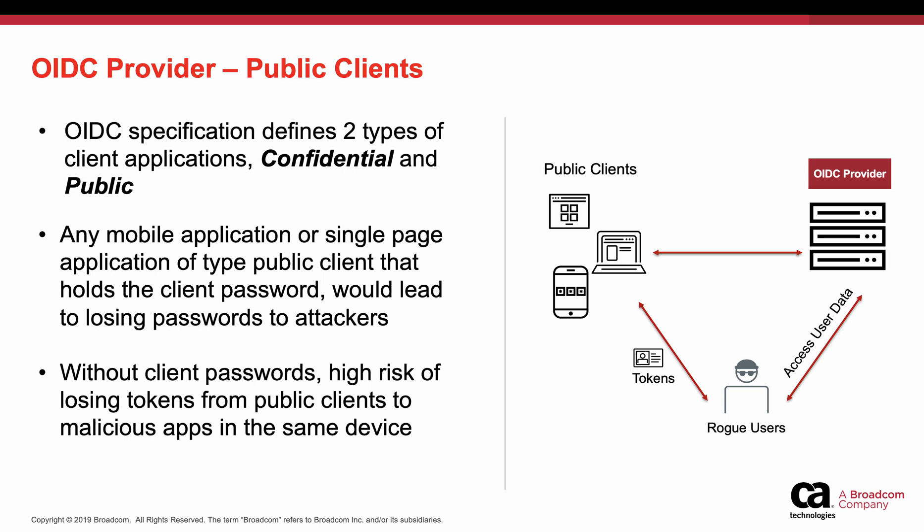Since the client password is not available at the public client, there is a risk of losing tokens to malicious apps in the same device, and there is a chance that MITM attacks can happen when accessing sensitive applications.